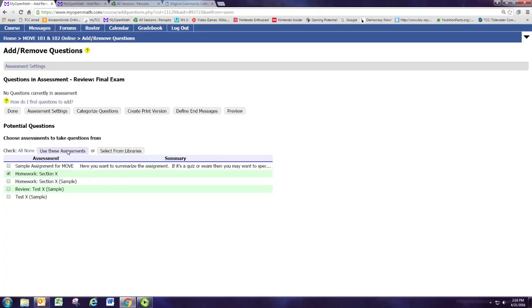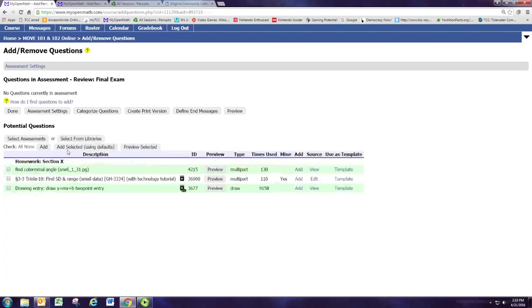Now we click on use these assessments, and you see these are the three problems from that homework assignment we created earlier.